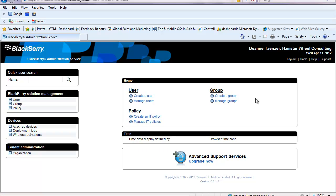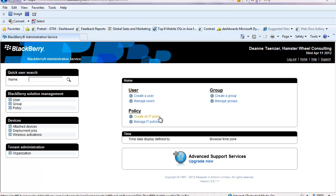Now I'm in the administrative console where I can actually do actions like create a user, manage the users, create a group, manage groups, create the necessary IT policies that I'm looking for, manage those policies, and obviously the other functionalities on the side.